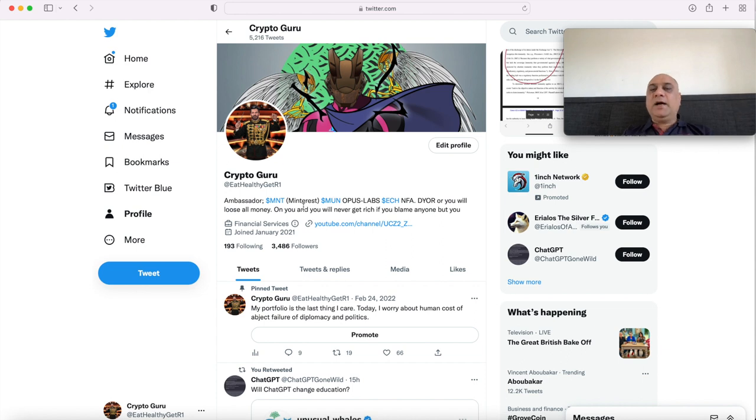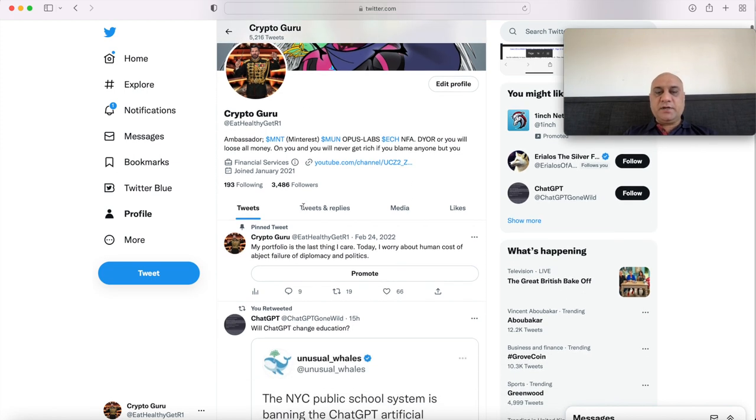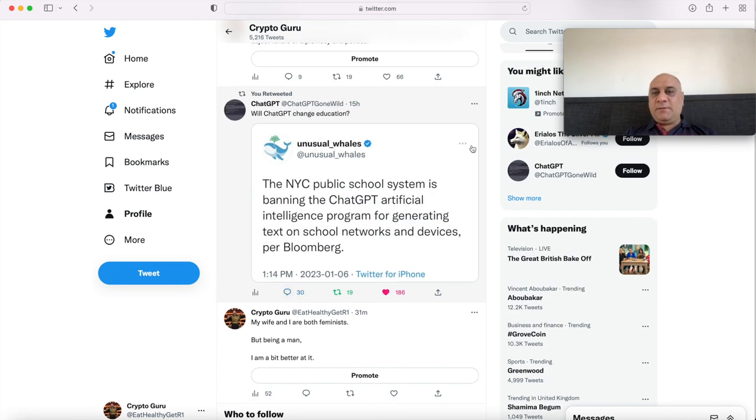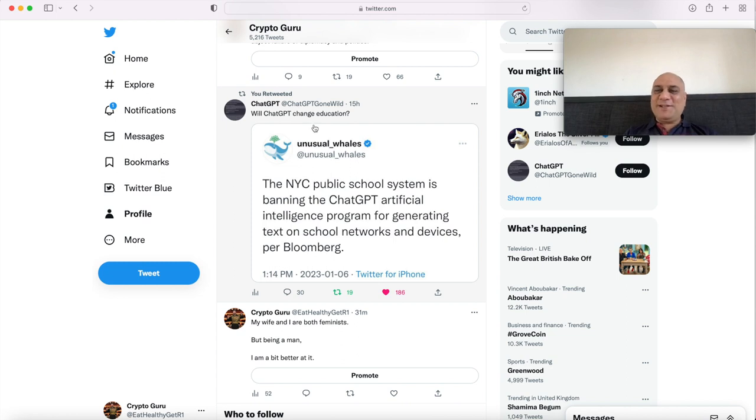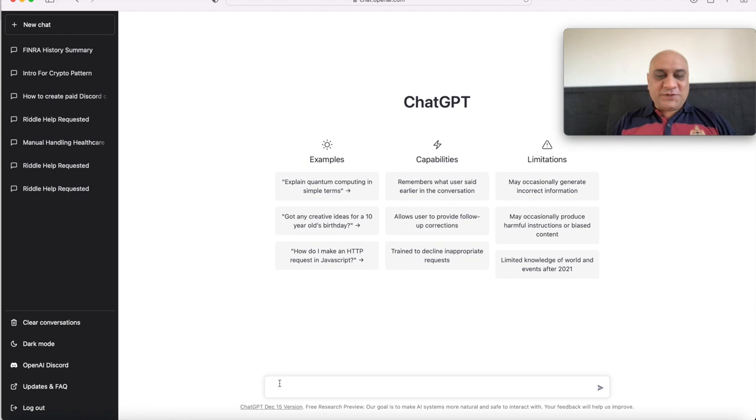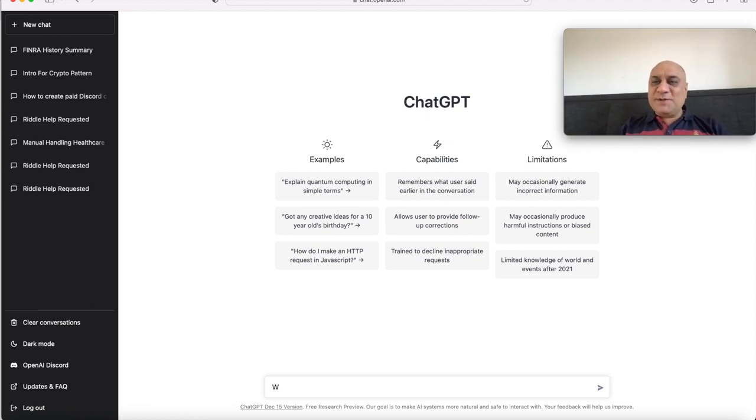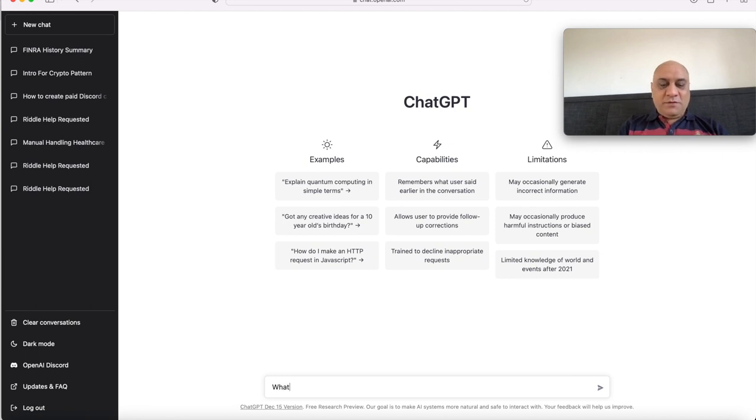I only make one video a week. However, I do post all my buys and sells on Twitter. I posted something about ChatGPT in terms of education. So let's utilize ChatGPT to investigate FINRA. This is going to be a fun session, folks. I would encourage you to download ChatGPT and play with it.